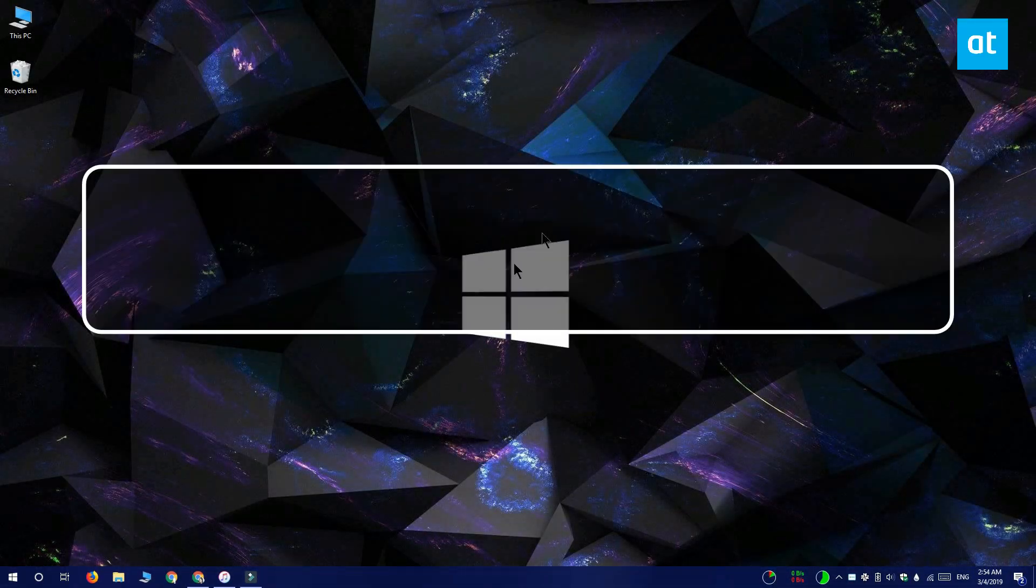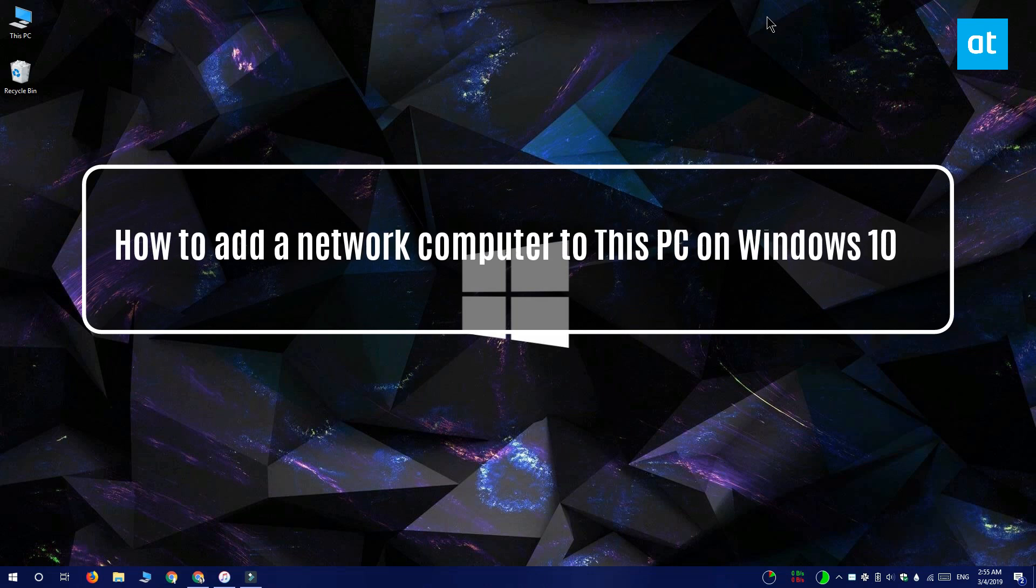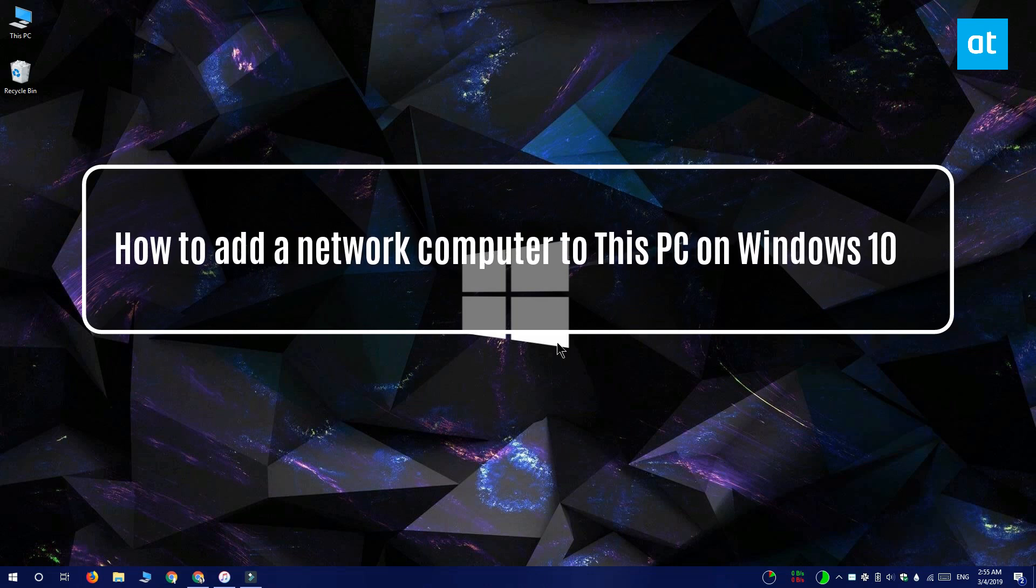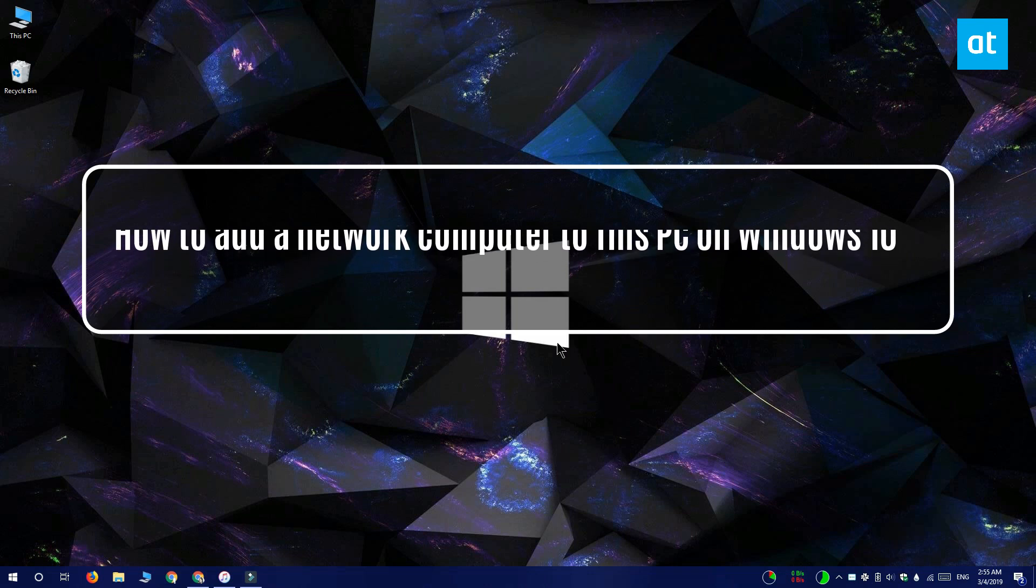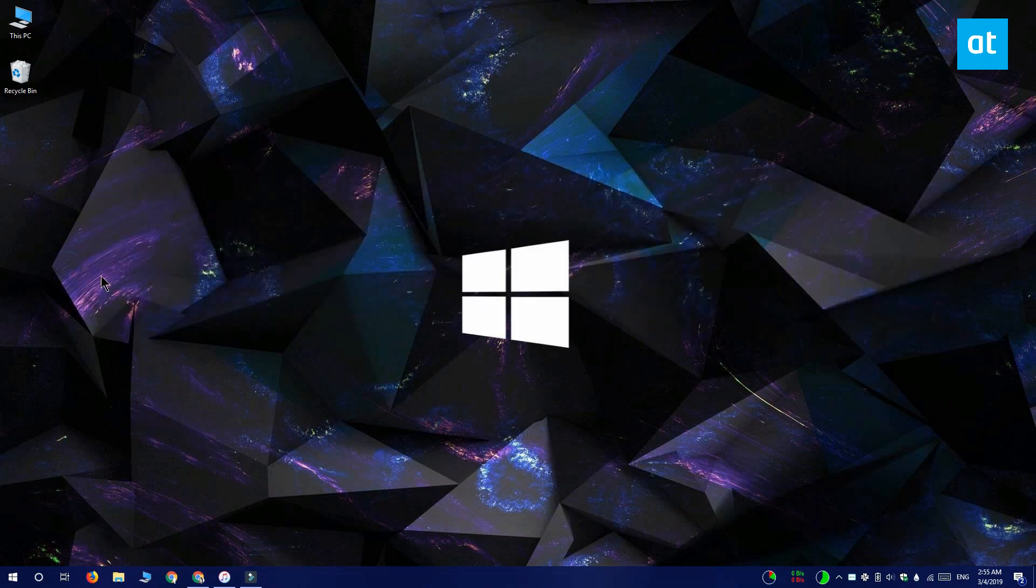Hi everyone, Fatma here from Addictive Tips and I'm going to show you how you can add a network computer to This PC on Windows 10.